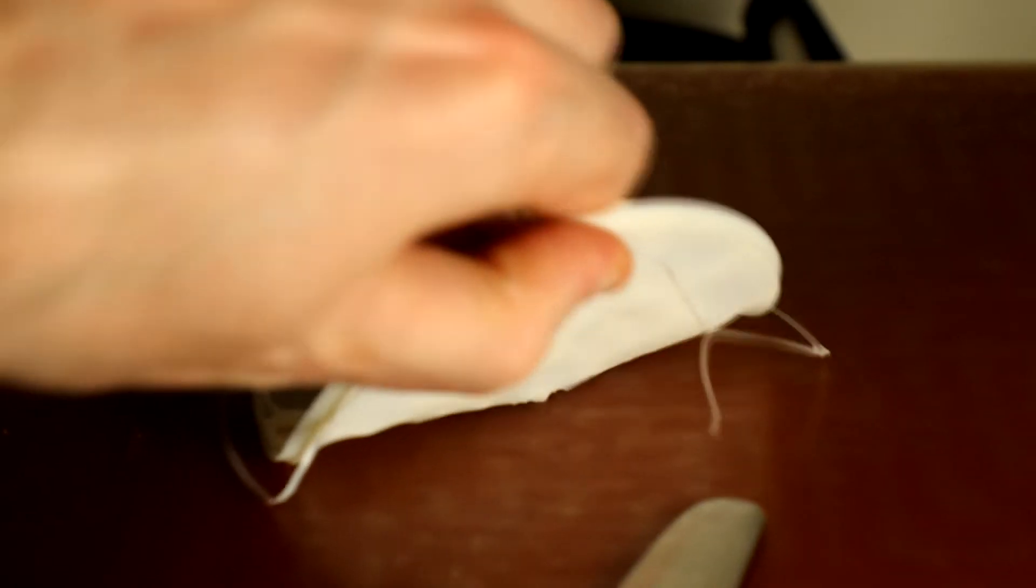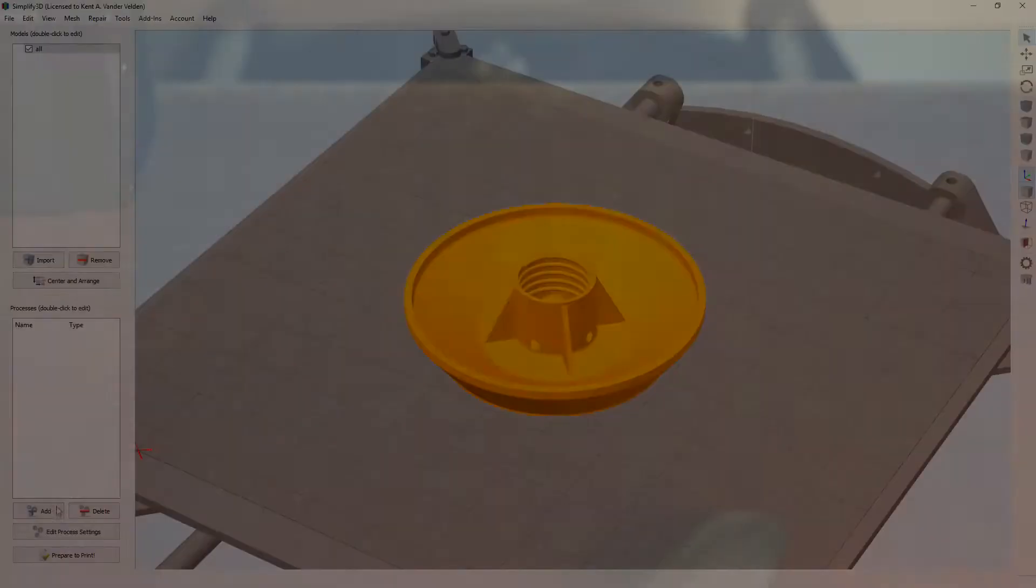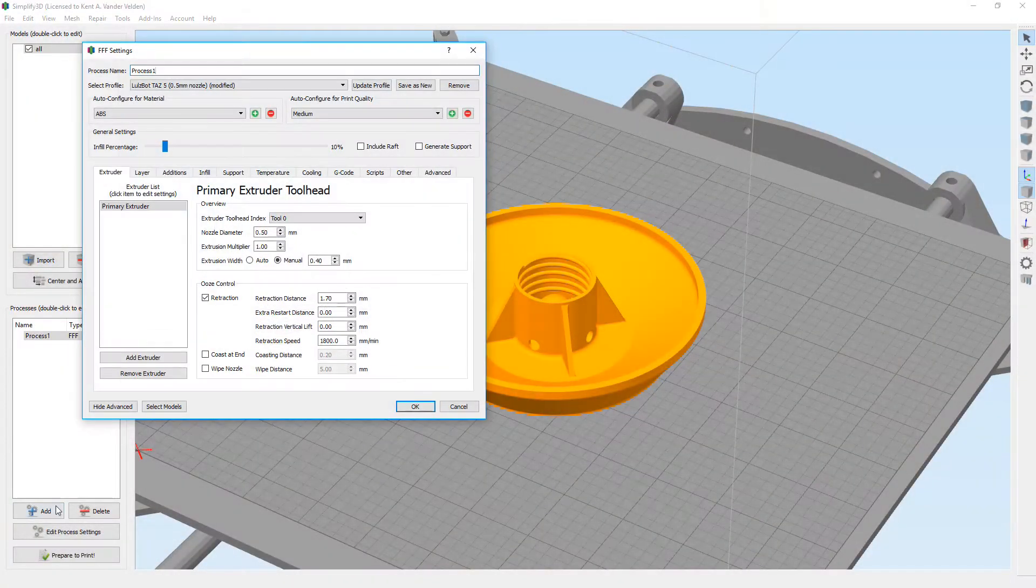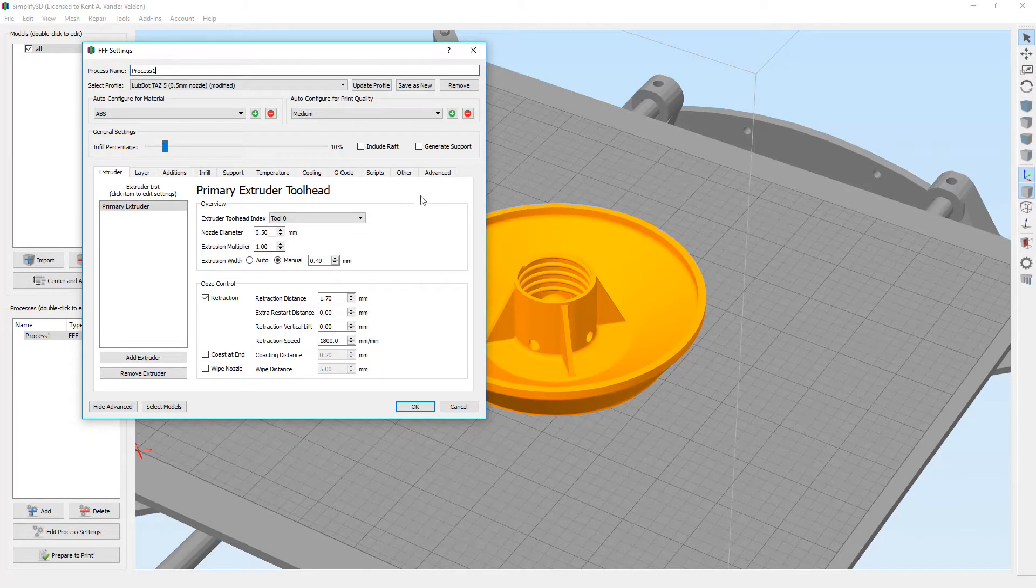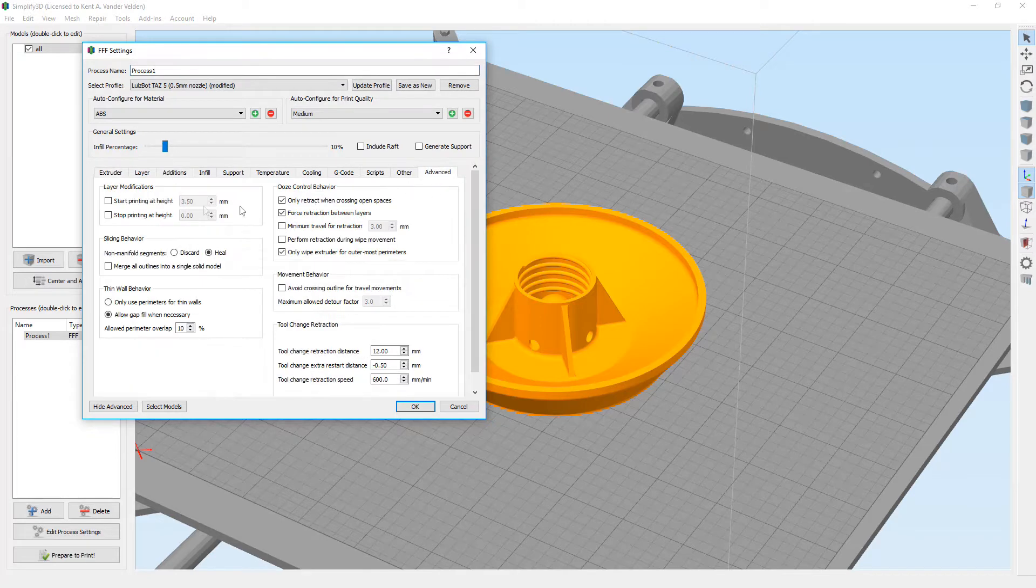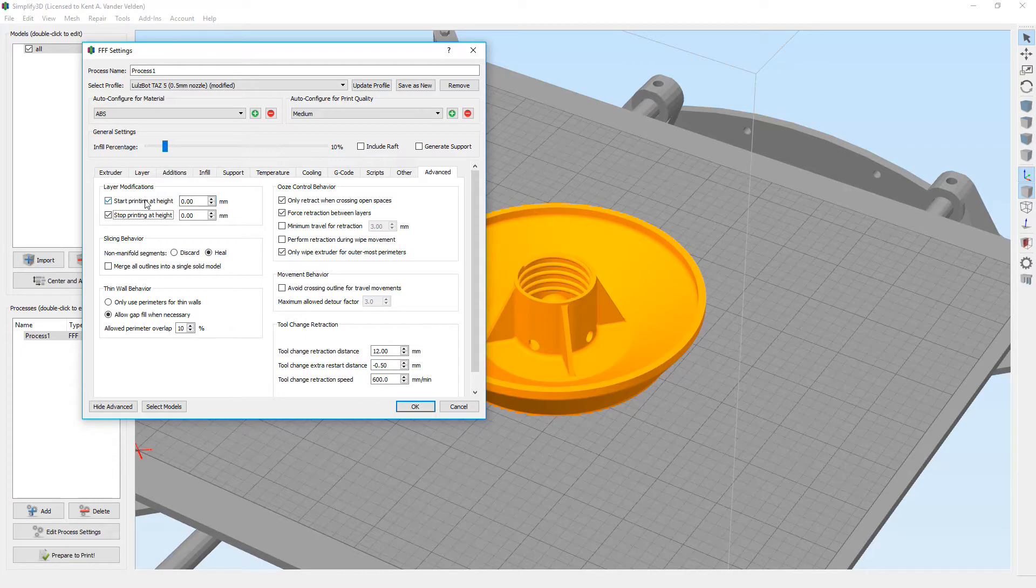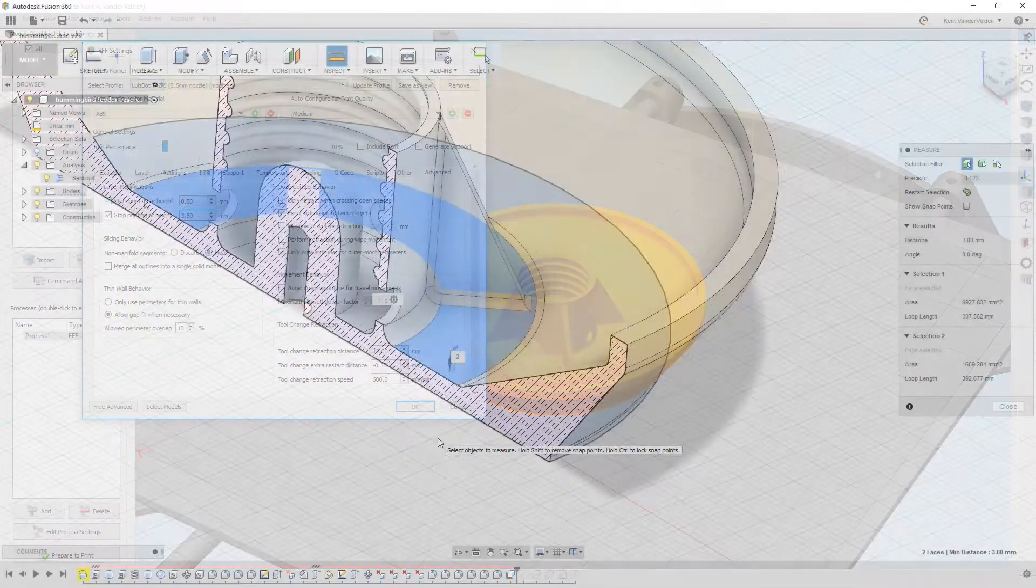To make the base watertight, we'll make the base solid. In Simplify 3D, we can define multiple processes and toggle between them based on layer height. We'll begin by creating two processes, one for the base and the other for everything else.